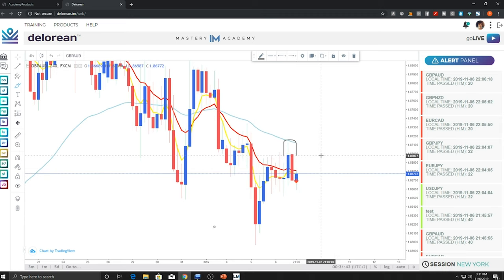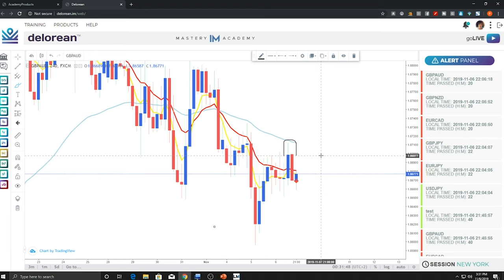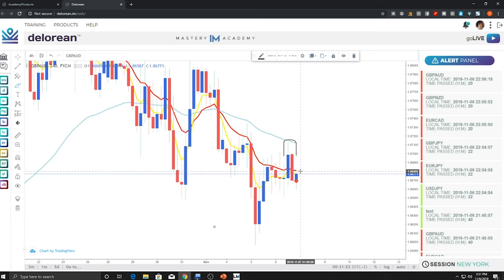Then we go to step two, which reads: does the red line cut through both candle bodies? Going back to the chart, yes, the red line does cut through both candle bodies. So we get two yeses — that's a good sign.